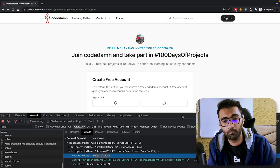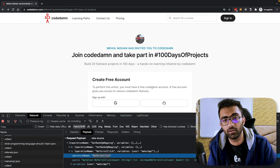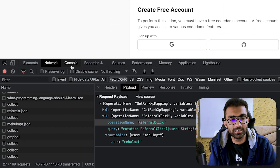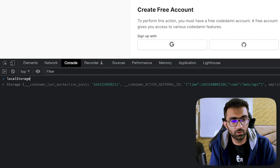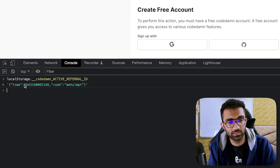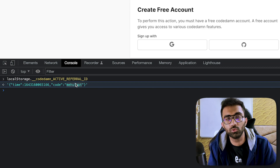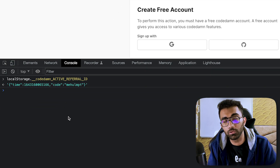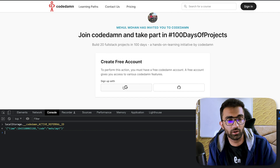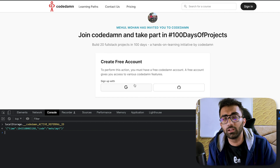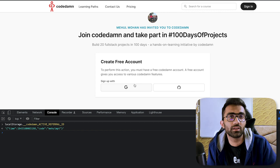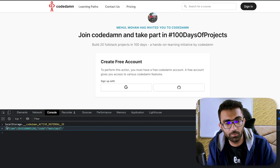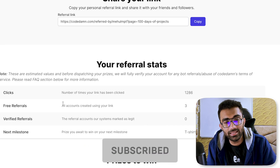When they do sign up and register using this account, we automatically on the back end map that particular user to your referral account. How do we do that? When you visit a link like this, we store inside localStorage the referral — specifically the key 'codem_active_referral_id' — and we store the timestamp and the code (the username of who referred, in this case my username). We send this information at the time of user registration, so the moment you register via Google or GitHub, you arrive at a screen to fill in your username and name. When you click 'Register My Account,' we send this information to the back end, which then automatically adds it to your free referral account.